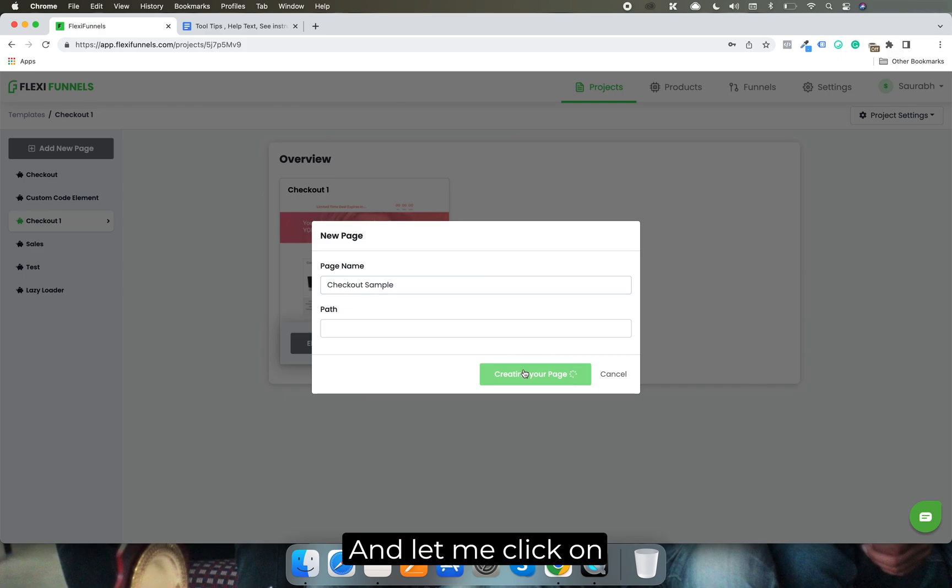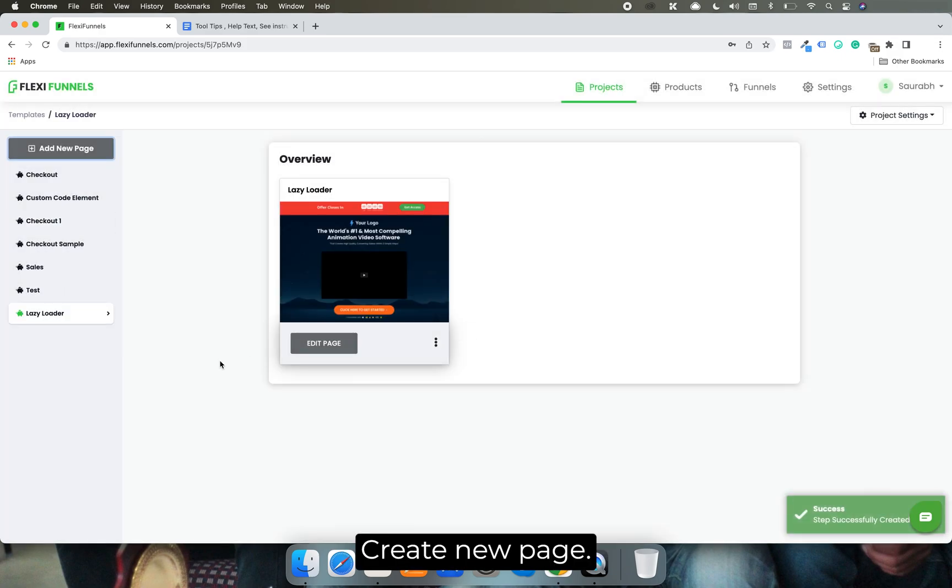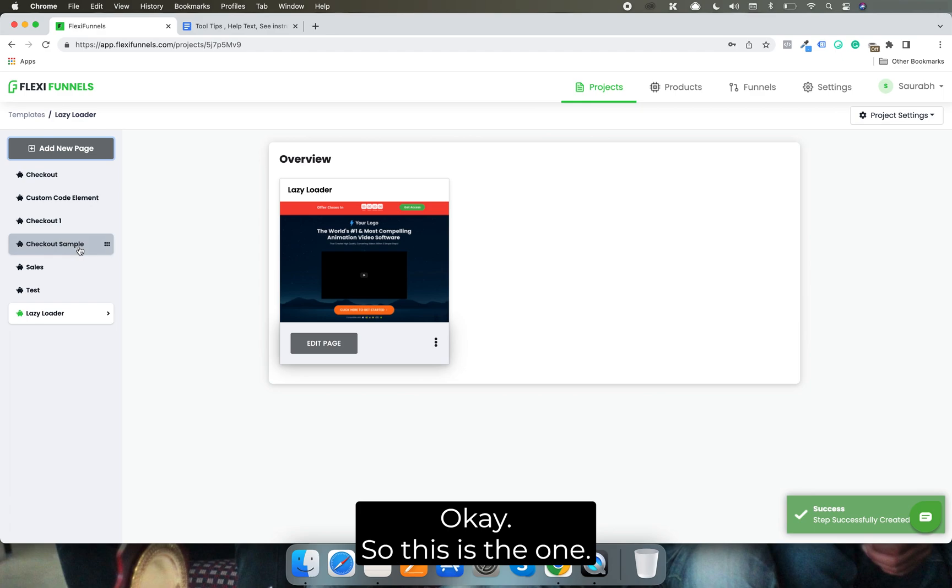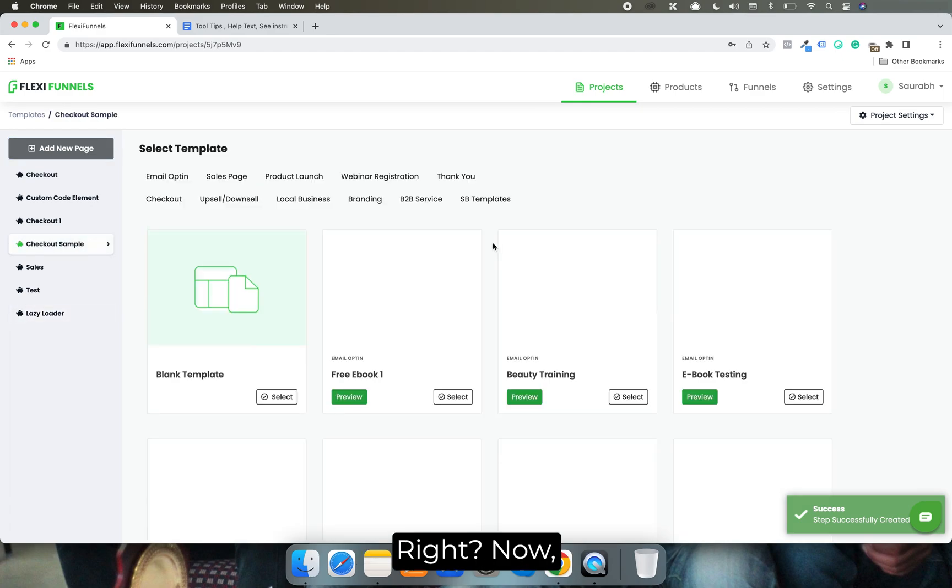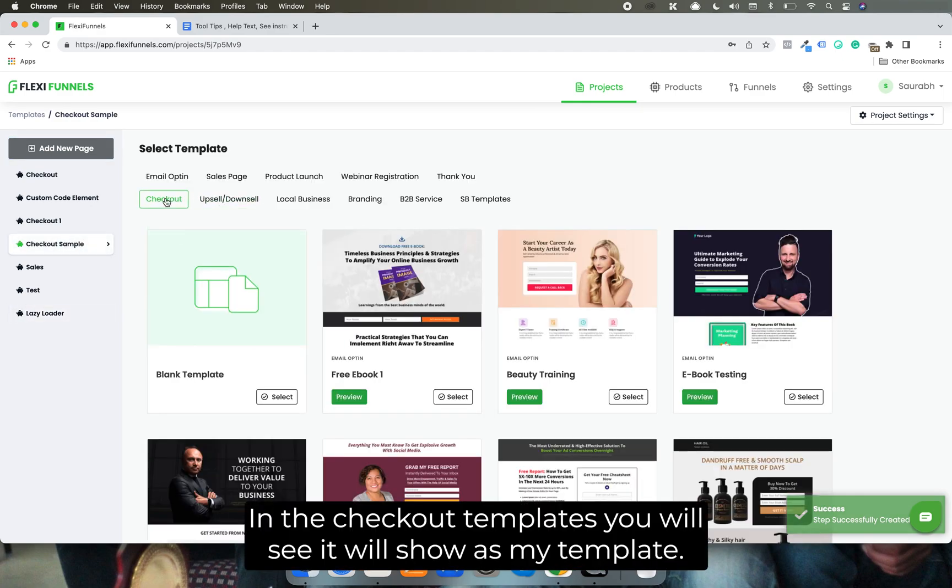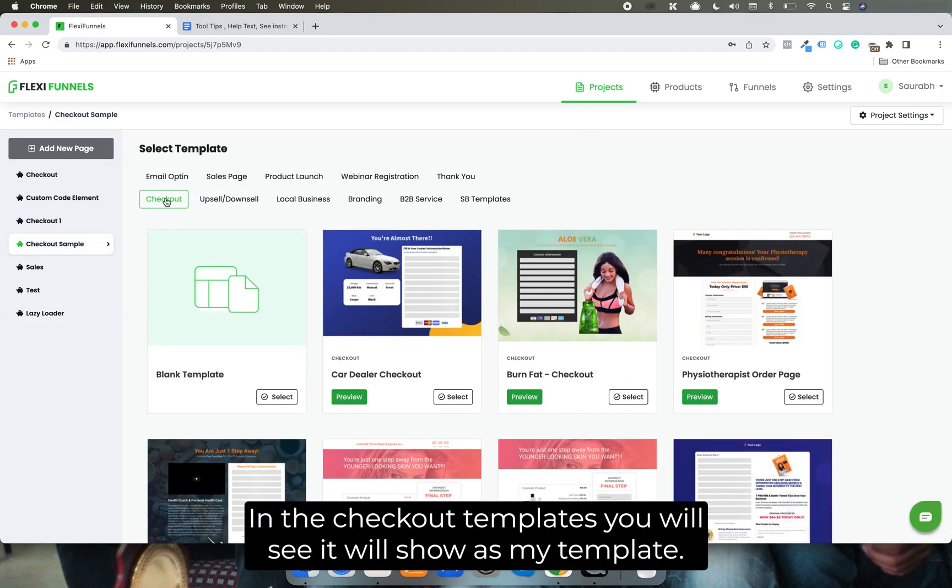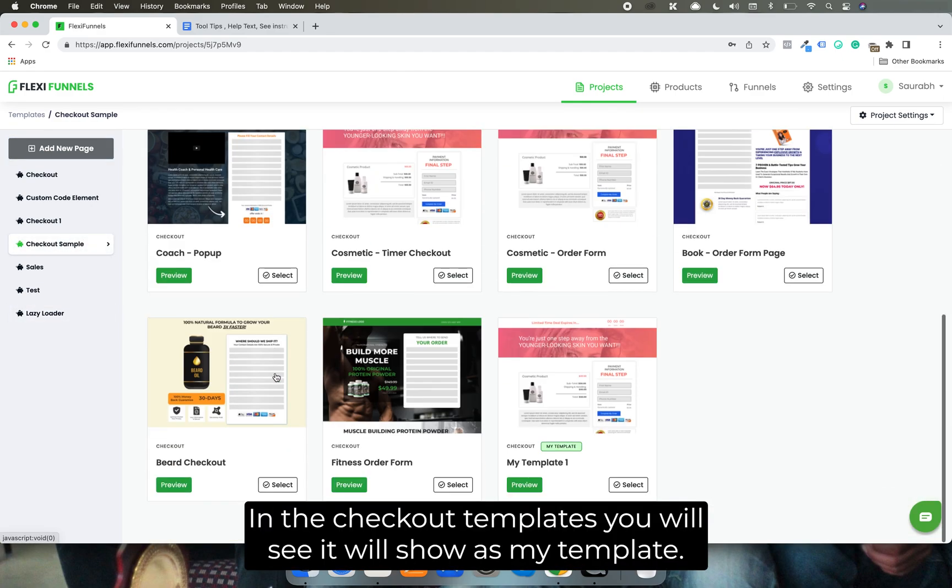Let me click on create new page. Okay, so this is the one. Now in the checkout templates you will see it will show as my template.